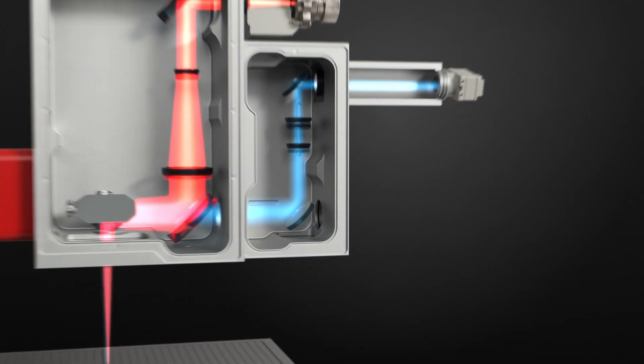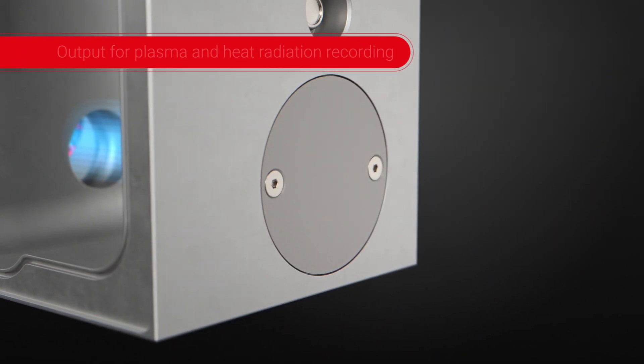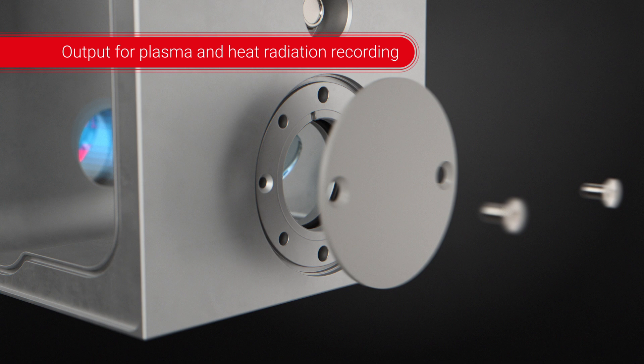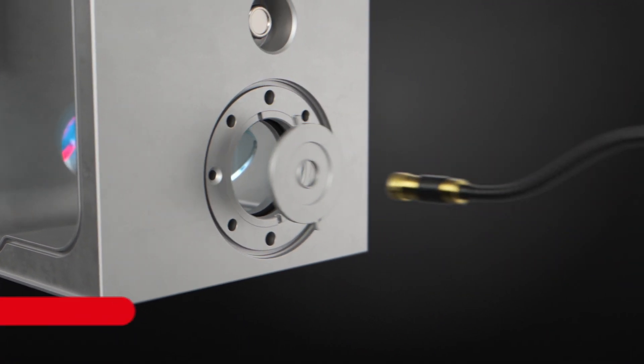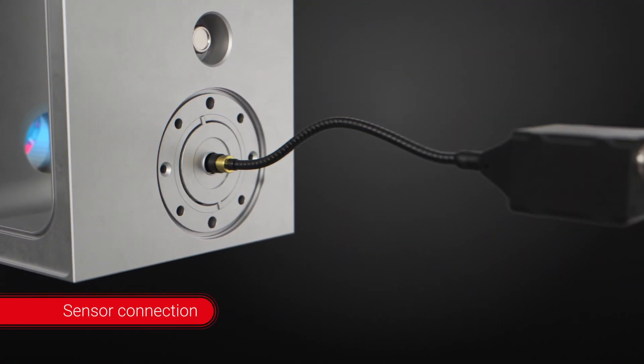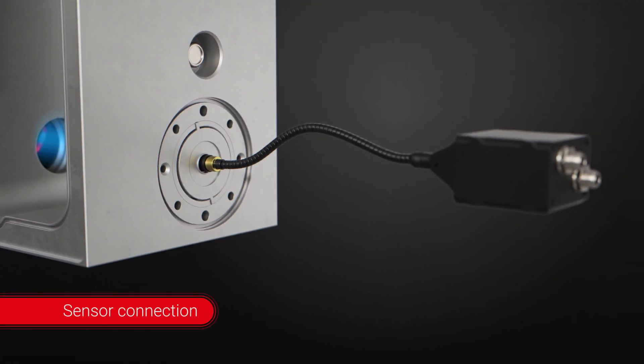A second light output process enables the connection for further sensors, such as pyrometers for plasma and heat radiation recording.